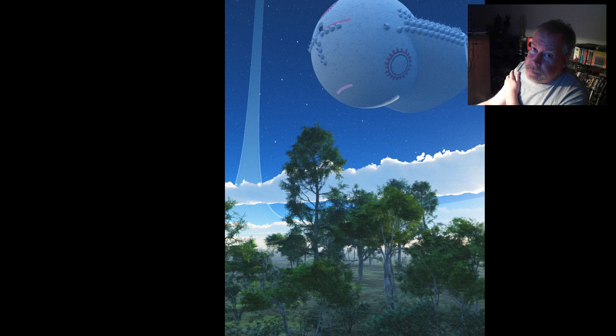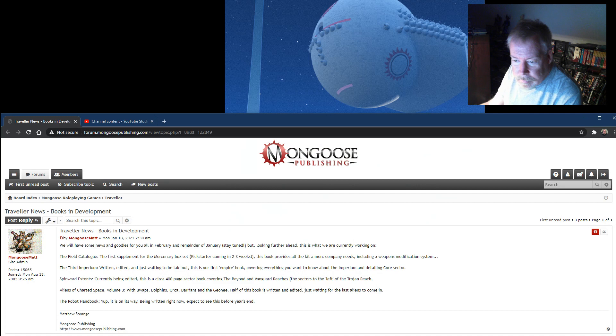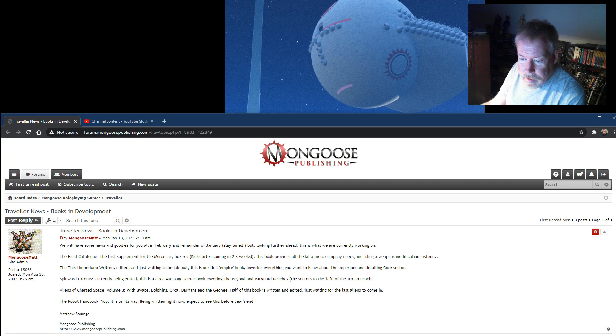Hey Sashon, what's going on? Over here on Mongoose they had a little blurb - Matthew was talking about books that are coming out for Traveler 2nd edition, and I noticed this one here, Spinword Extents.